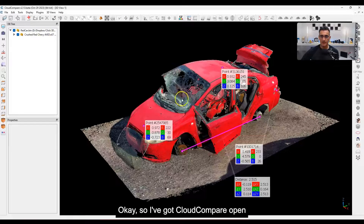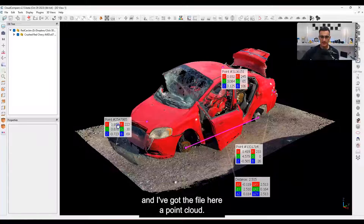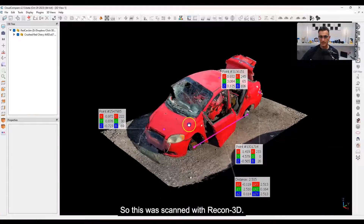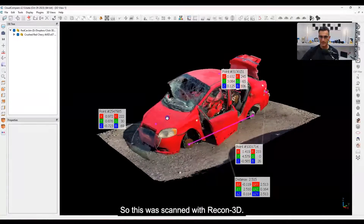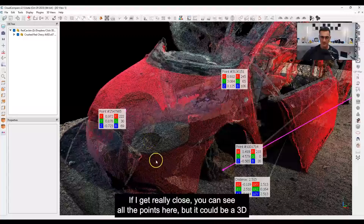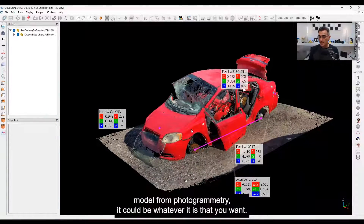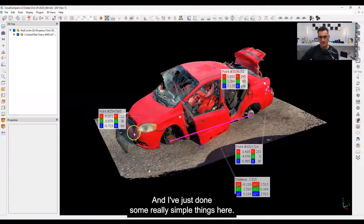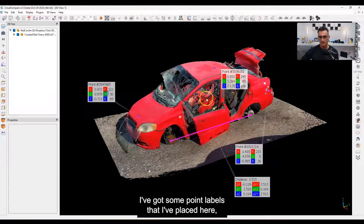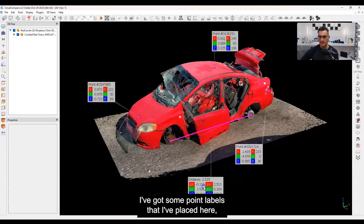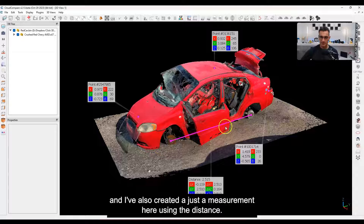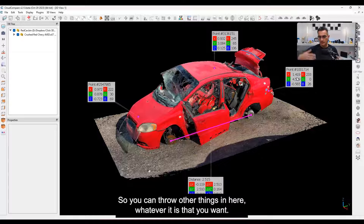I've got Cloud Compare open and I've got the point cloud file here — this was scanned with Recon 3D. If I get really close you can see all the points. It could be a 3D model from photogrammetry or whatever you want. I've done some really simple things: I've got some point labels placed here, and I've also created a measurement using the distance tool.